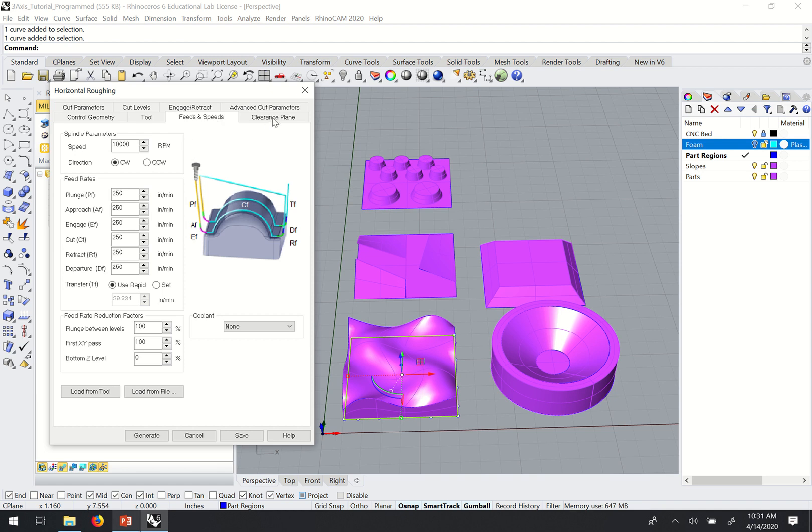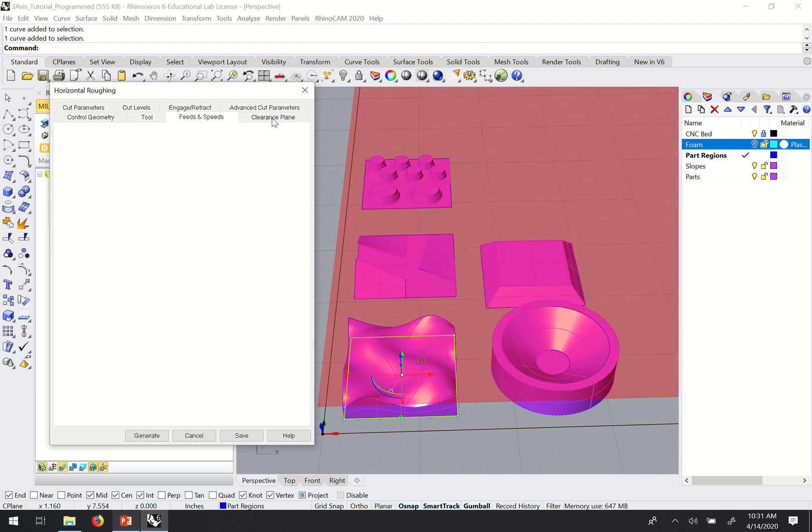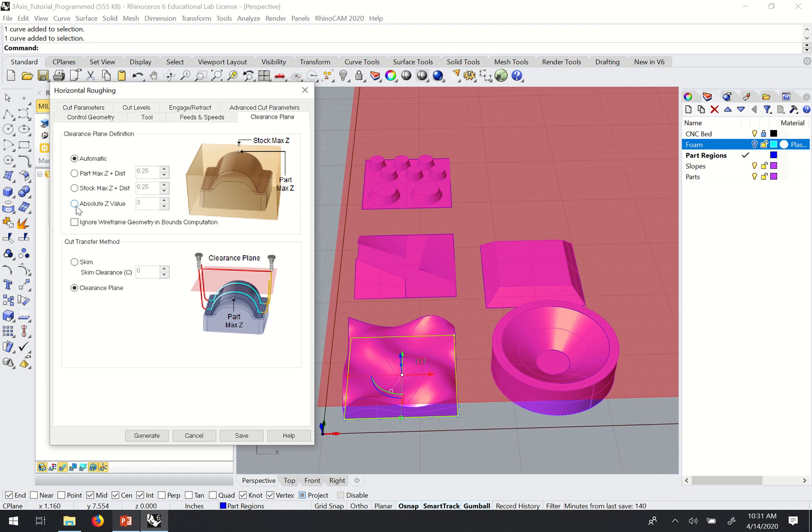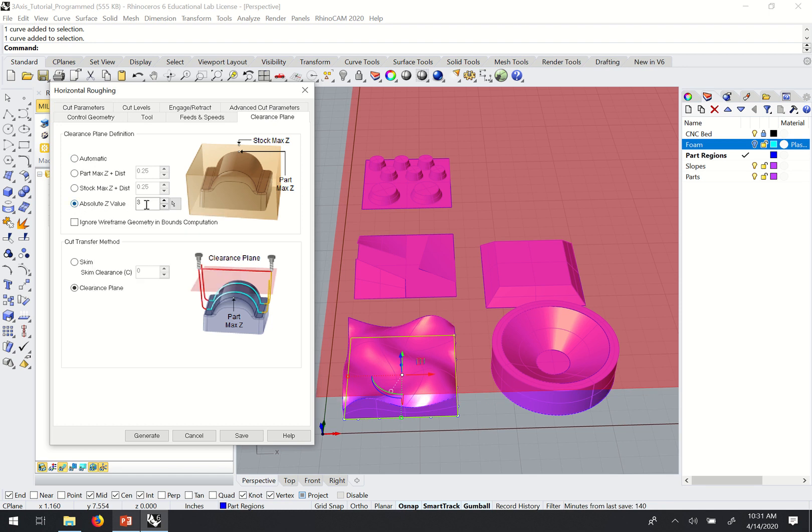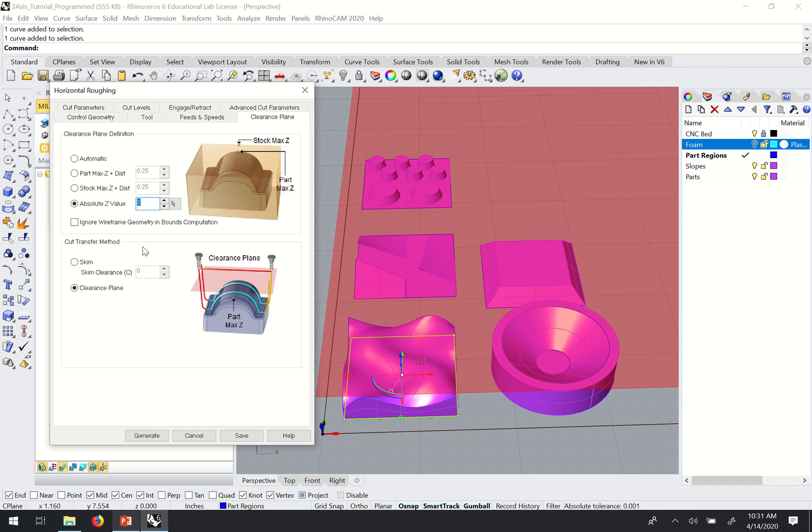Moving over to the clearance plane. The default setting for clearance plane will be automatic. I like to use the absolute Z value. And again, what we want to put in here is a value that's at least an inch above our material, just as a general rule.